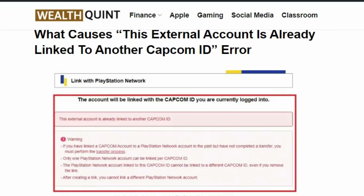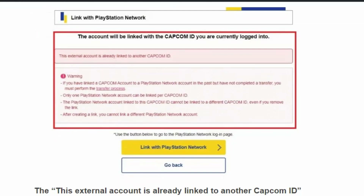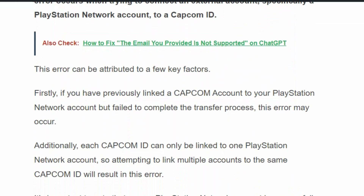Hello everybody, welcome back to our YouTube channel. Today we are going to see how to fix the 'external account is already linked to another Capcom ID' error. This error occurs when you try to link your Capcom ID to an external account like PlayStation.